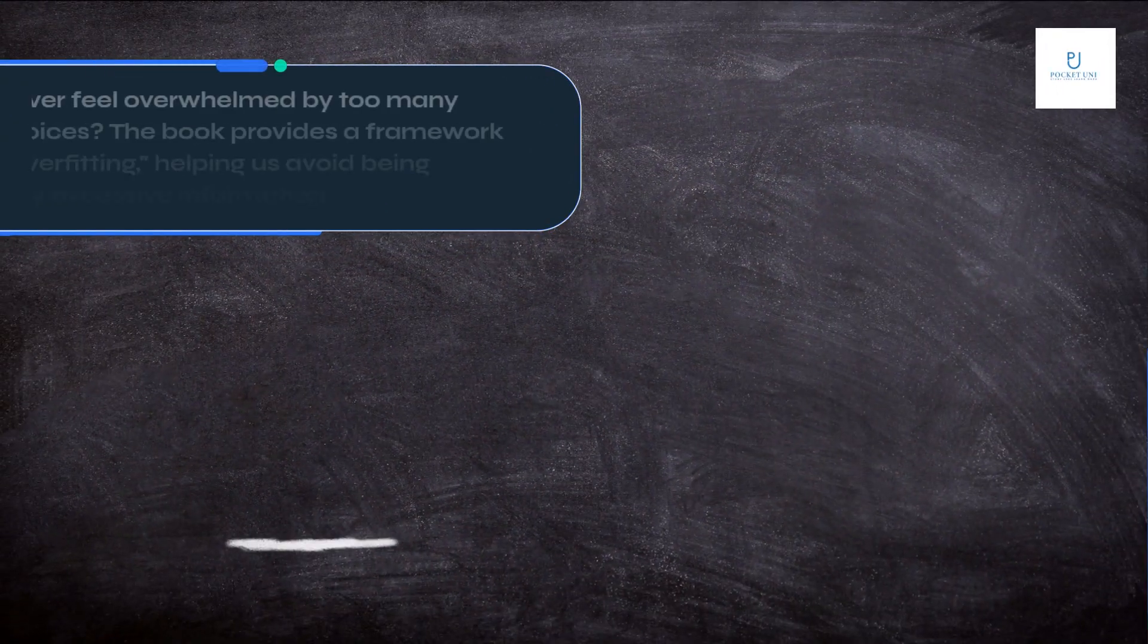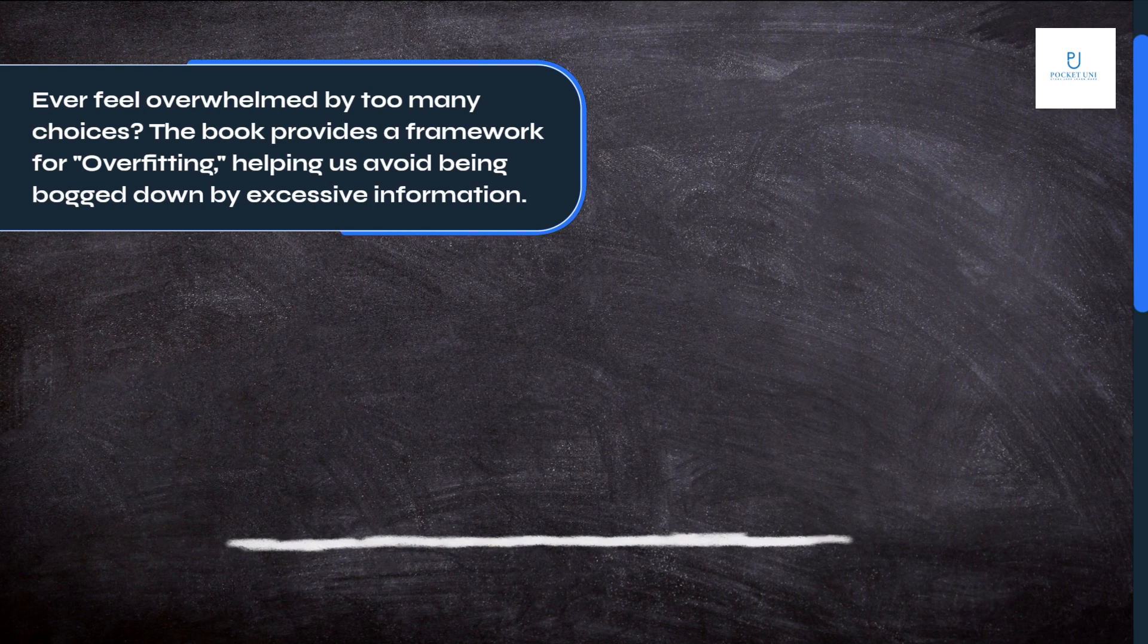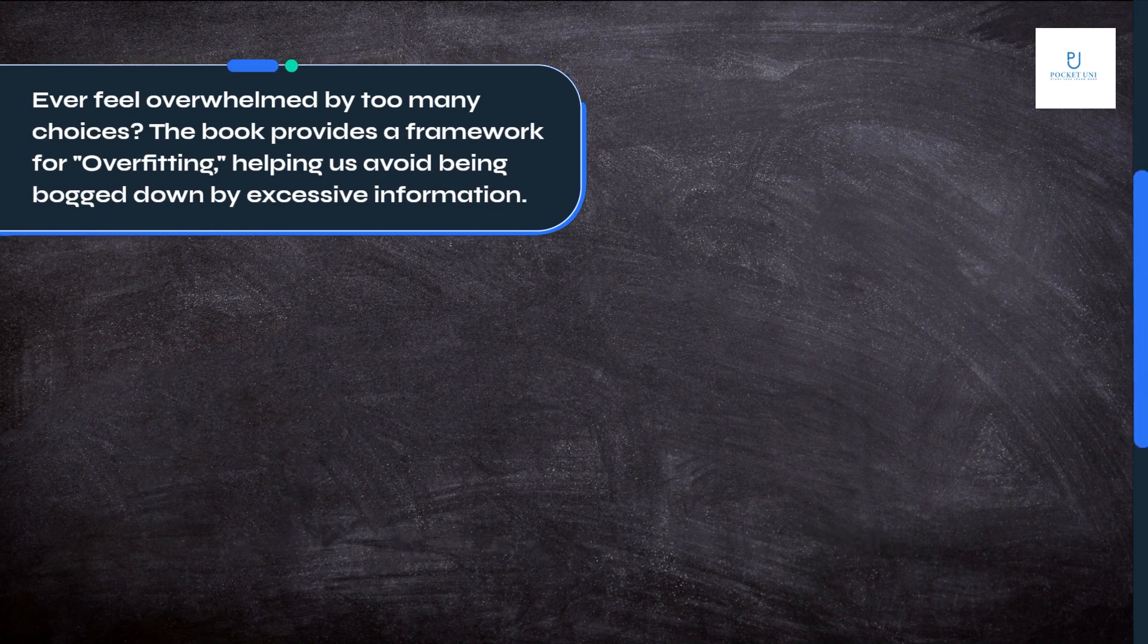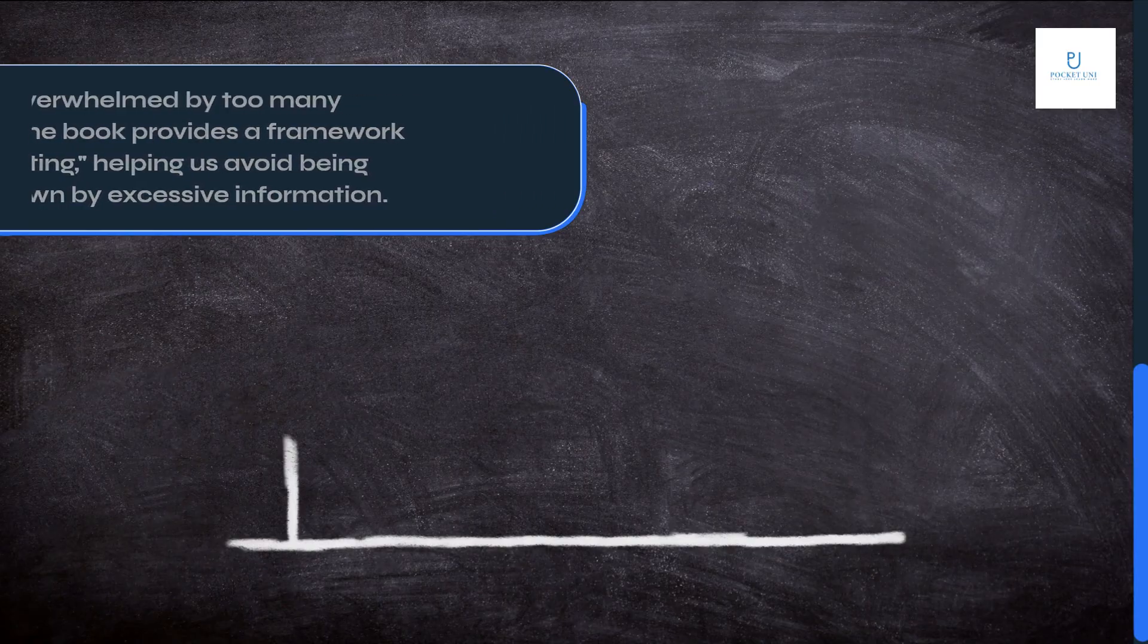Ever feel overwhelmed by too many choices? The book provides a framework for overfitting, helping us avoid being bogged down by excessive information.